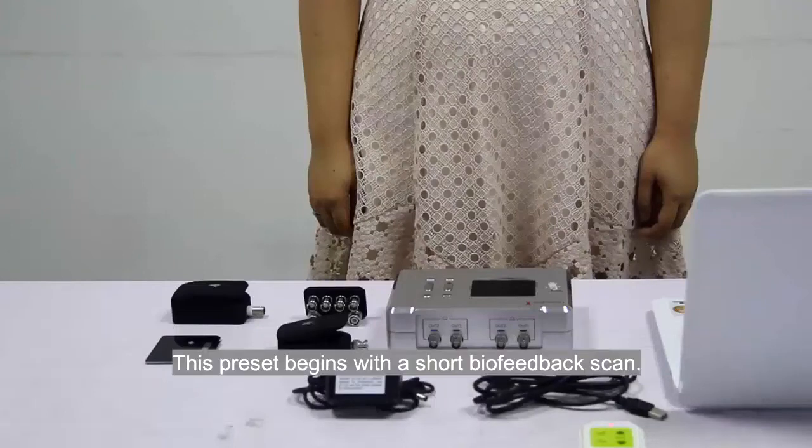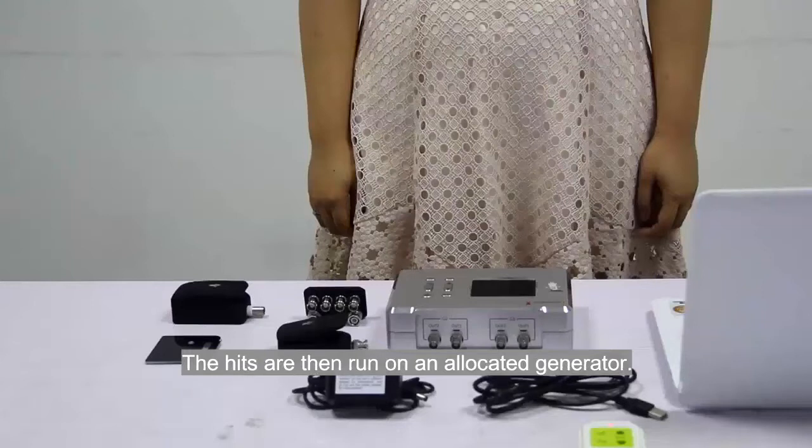This preset begins with a short bell feedback scan. The hits are then run on an allocated generator.